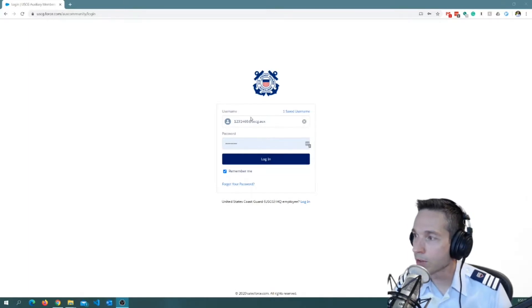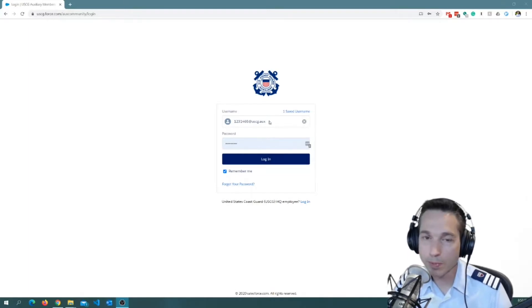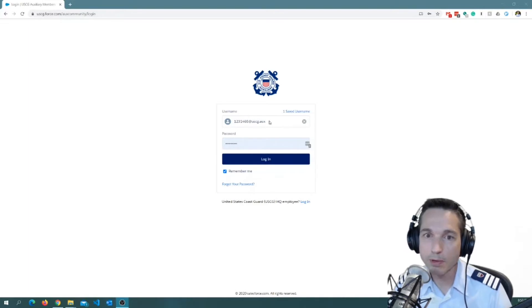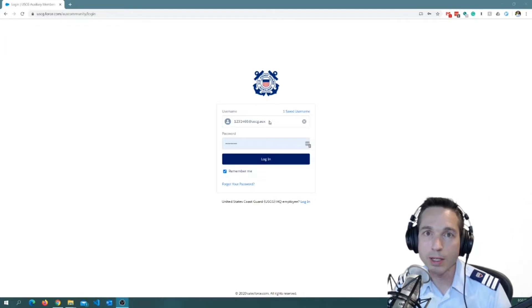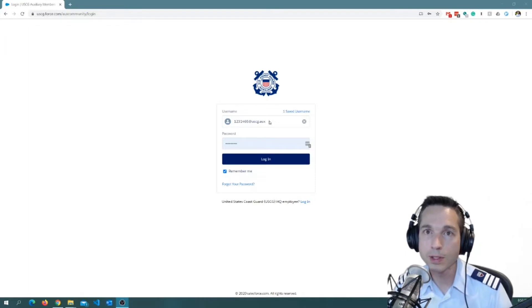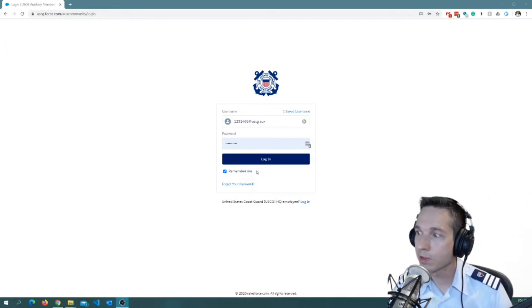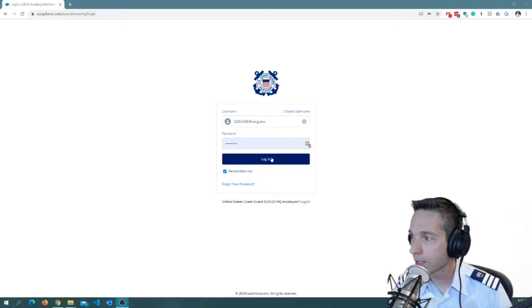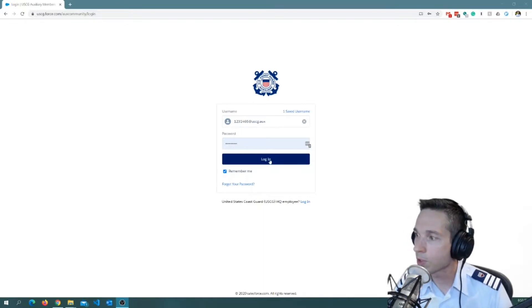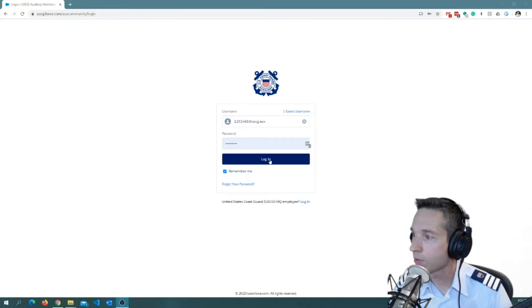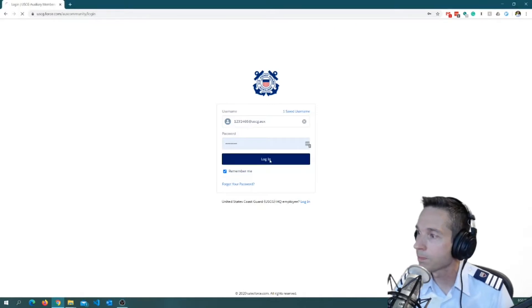Once you're there, you'll notice that you're prompted for a login. Hopefully, this is something that you've already set up. If you haven't, or you're having trouble determining how to set up a login, contact your FSOIS officer. But once you have received your login, you just put your username and password in here and click login. Mine's pre-populated just to kind of make this go a little bit faster tonight.